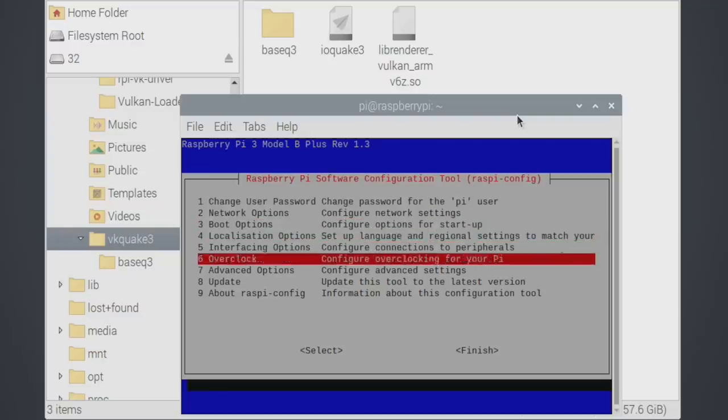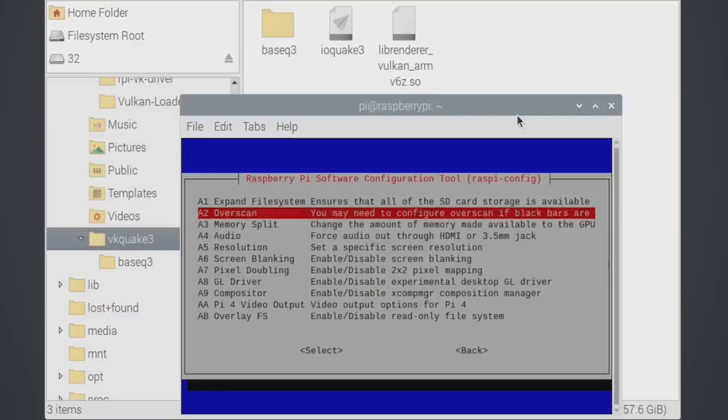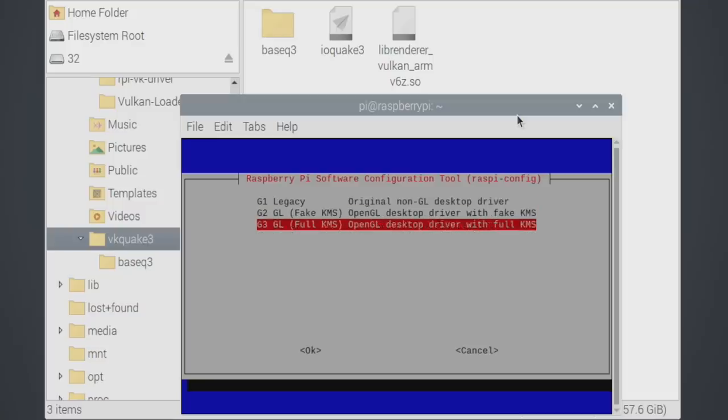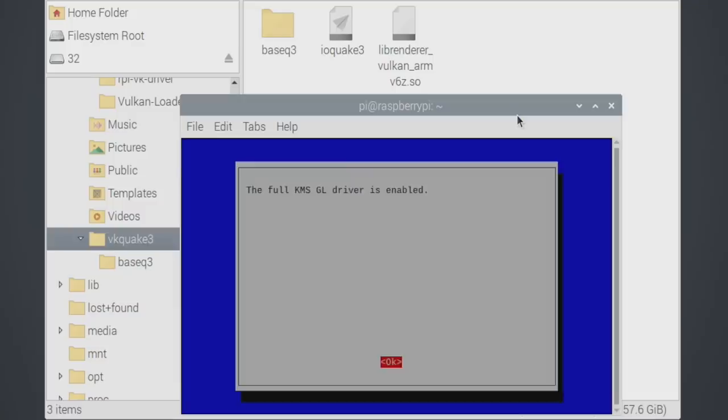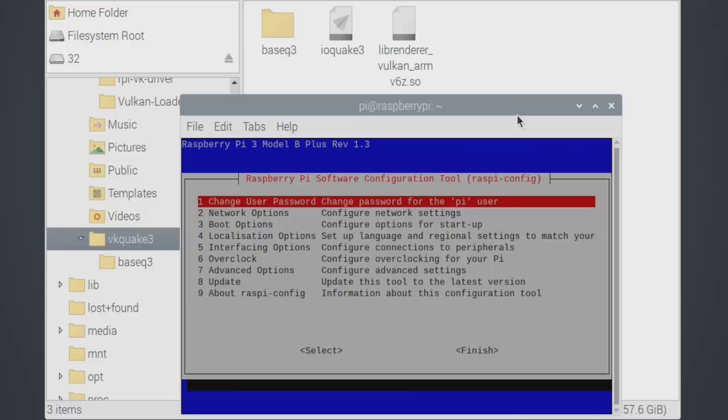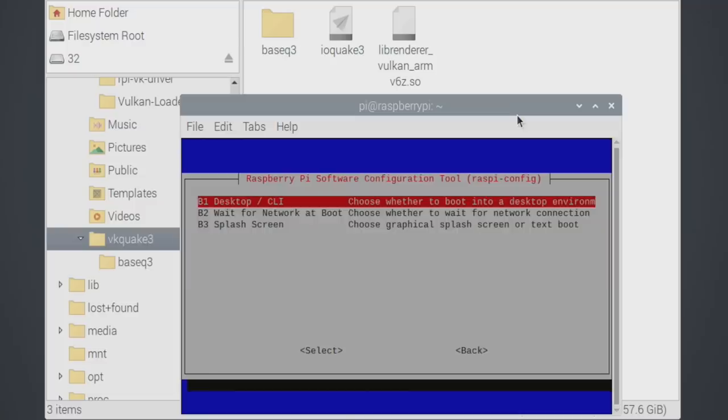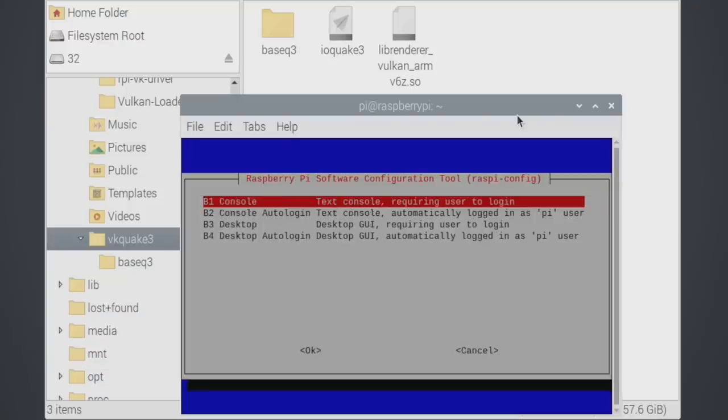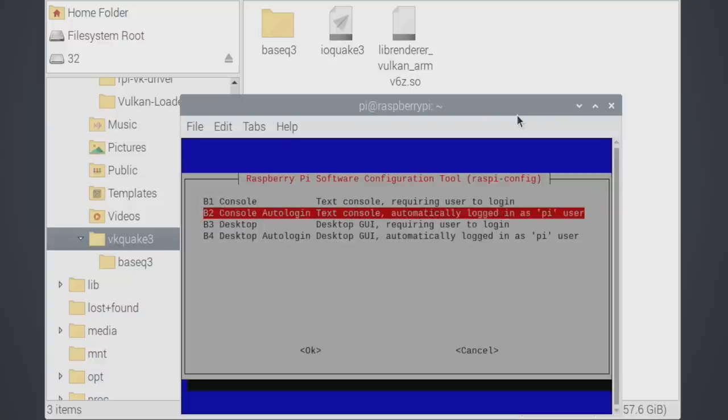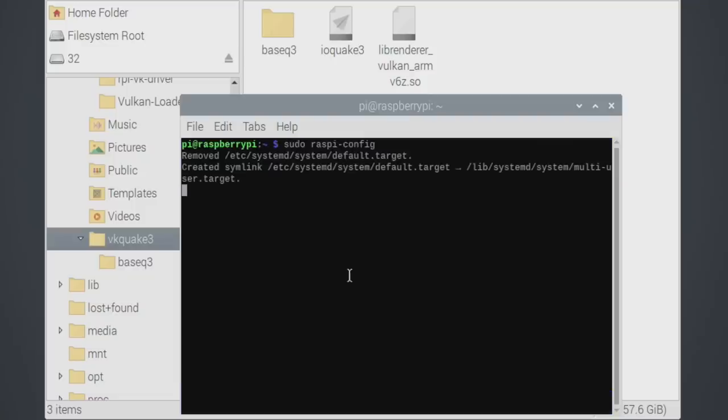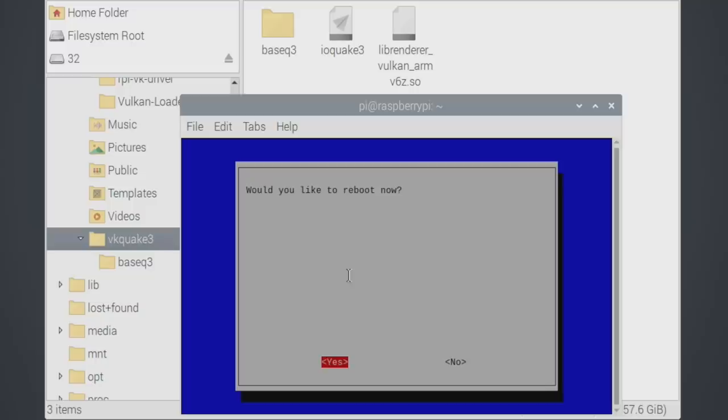We'll go back to advanced options, GL driver, and we need to change it to full KMS. And finally, we're going to go to boot options, desktop CLI, and we're going to run console with auto login. So when we boot up, it's going to go to our console. But remember where you place this IO Quake 3 file. Home pi VK Quake 3 IO Quake 3. That's how we're going to launch it from the console. So we're going to choose the console auto login, finish, and we're going to reboot.